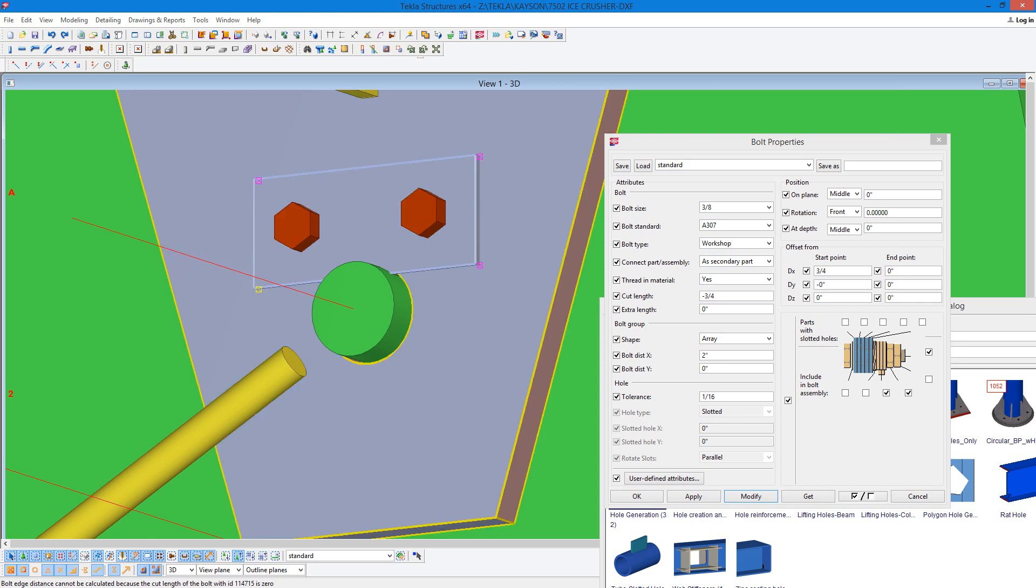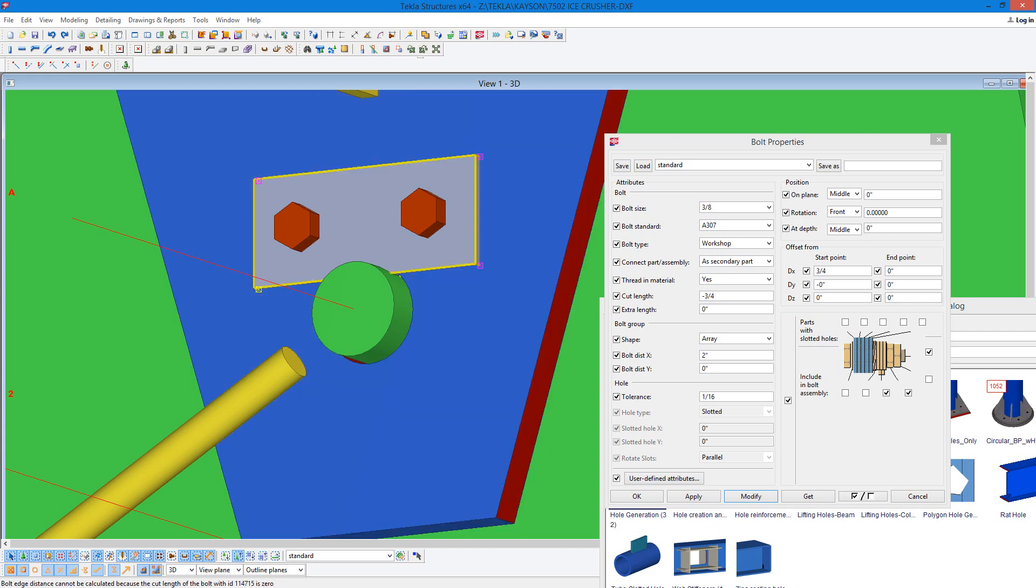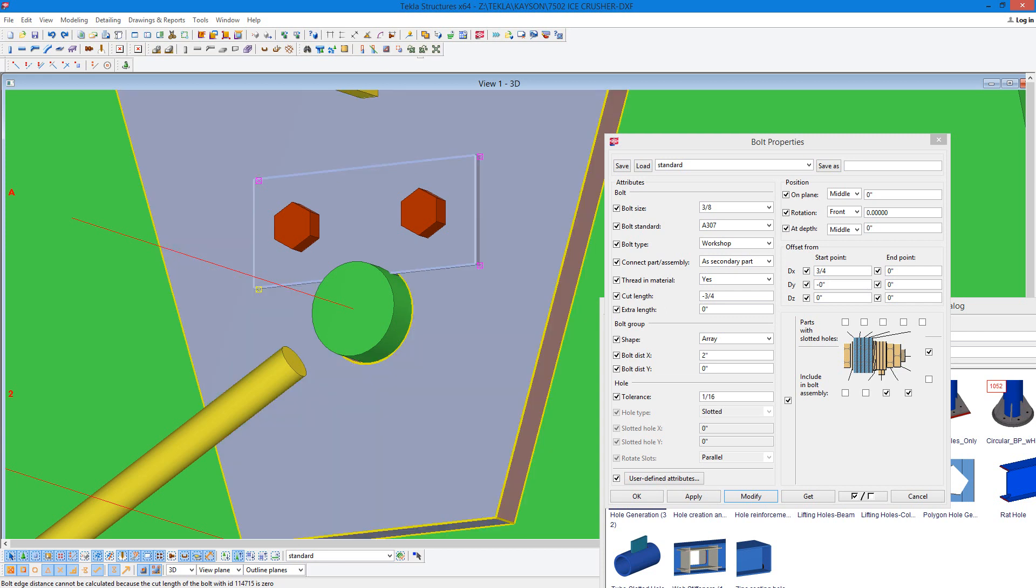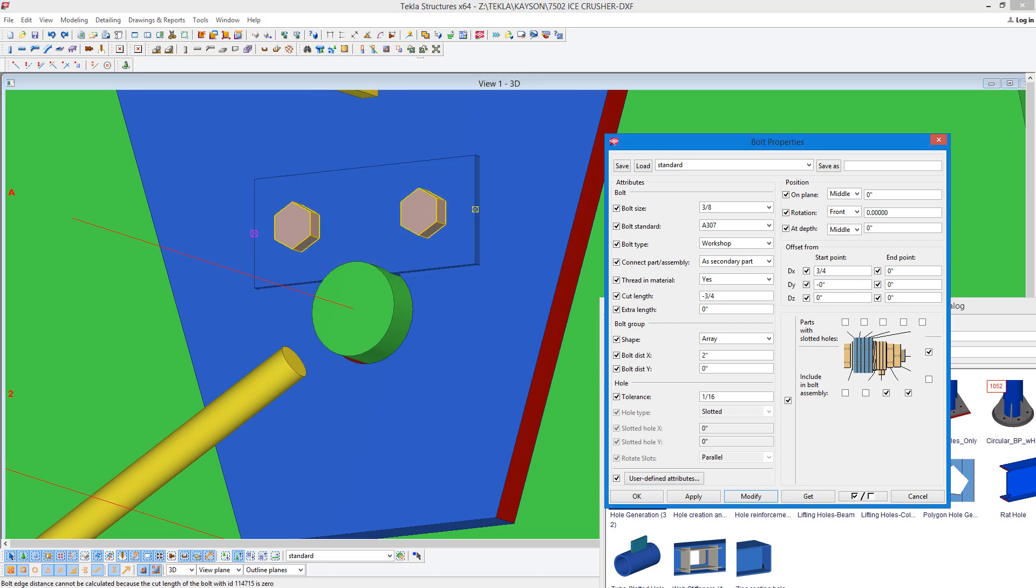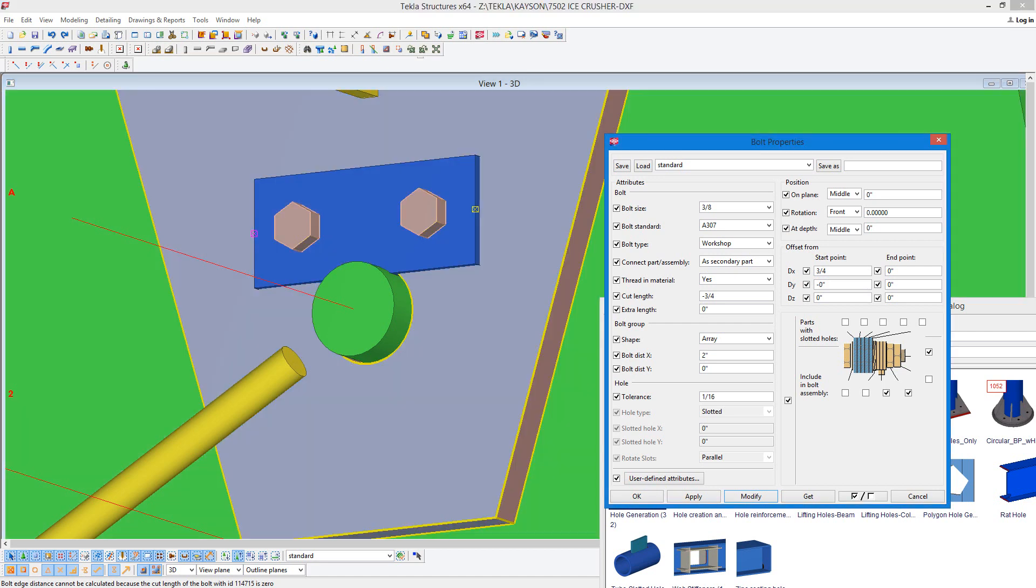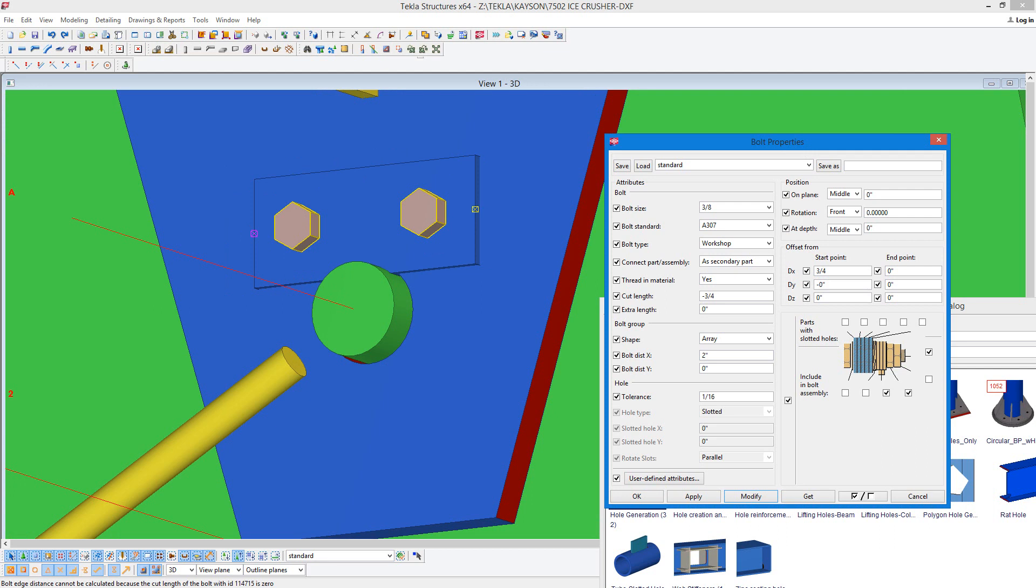In this plate we want a 5 sixteenths hole in order to create the pilot hole for a tapped national course thread bolt. So the first thing I'm going to do is double click on this bolt and I've already set it up so that only this plate is bolted to part.